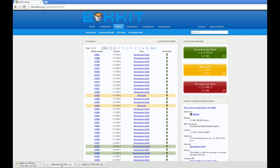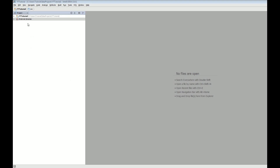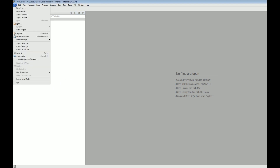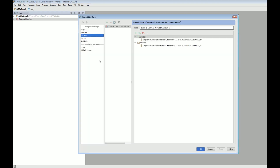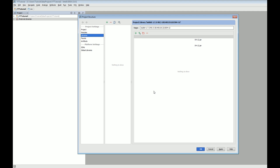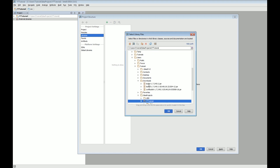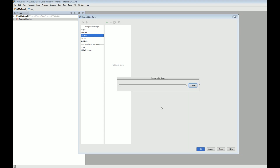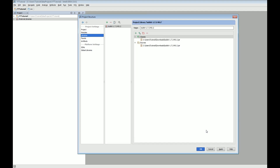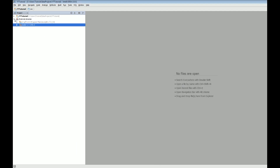We're going to download the latest beta build of Bukkit — this is the library we're going to use for accessing the Bukkit API. Once that's downloaded and saved somewhere you can find it, come back to IntelliJ, click on File, go down to Project Structure, click Libraries, then click the plus button and select Java. Navigate to where yours downloaded — mine is bukkit-1.7.2-R0.2. Now we have that imported, which is great because now we can use it in our plugin.